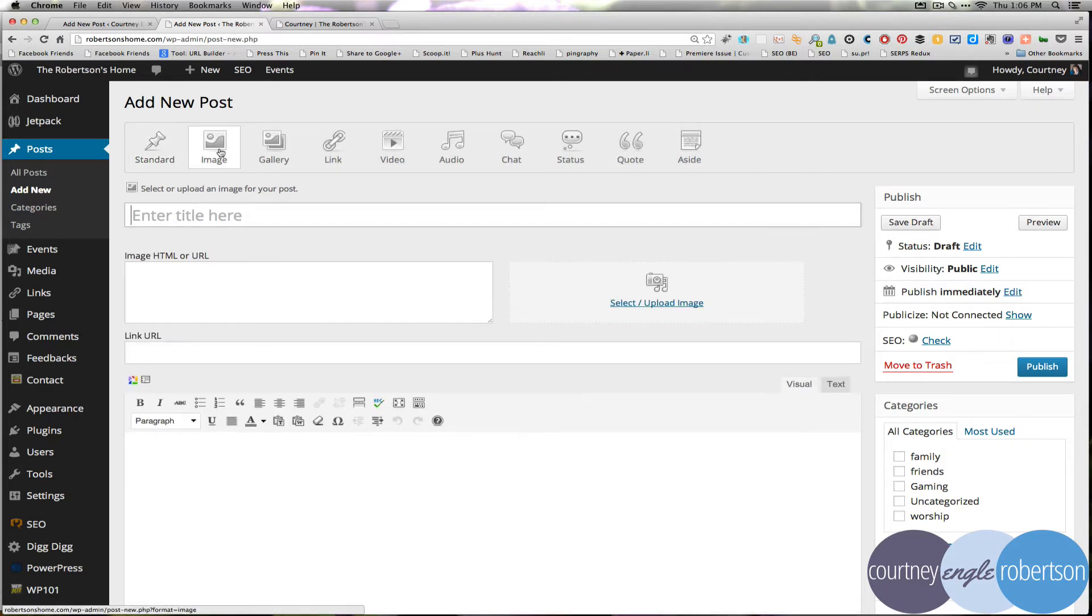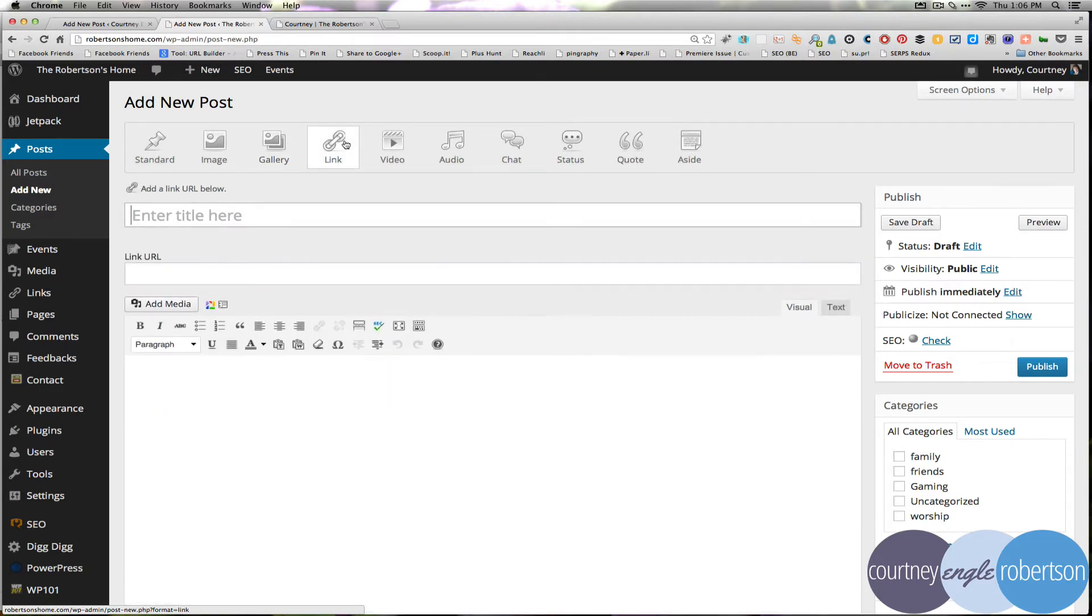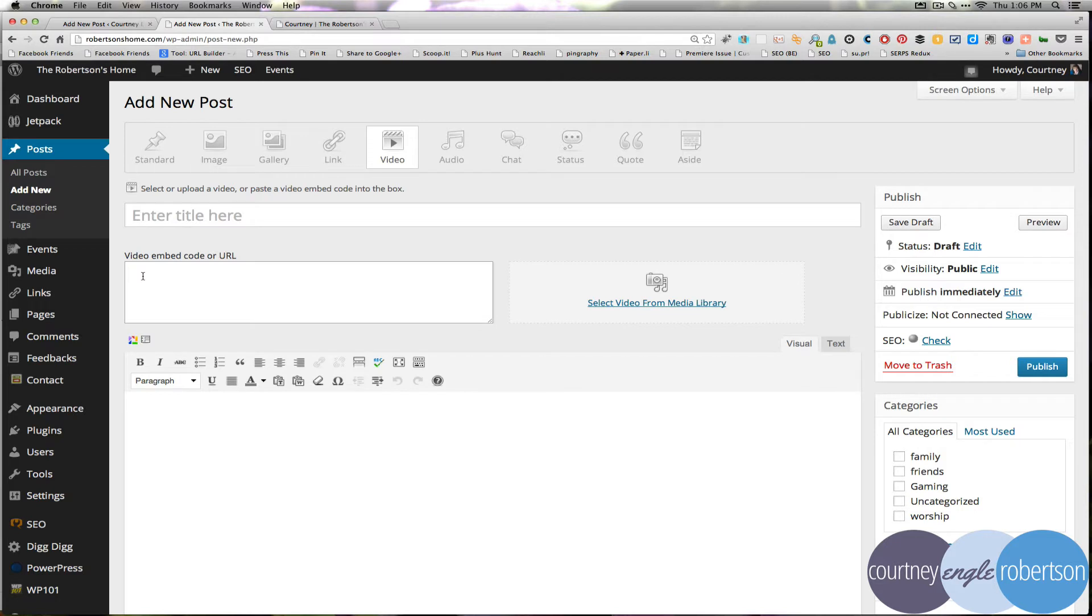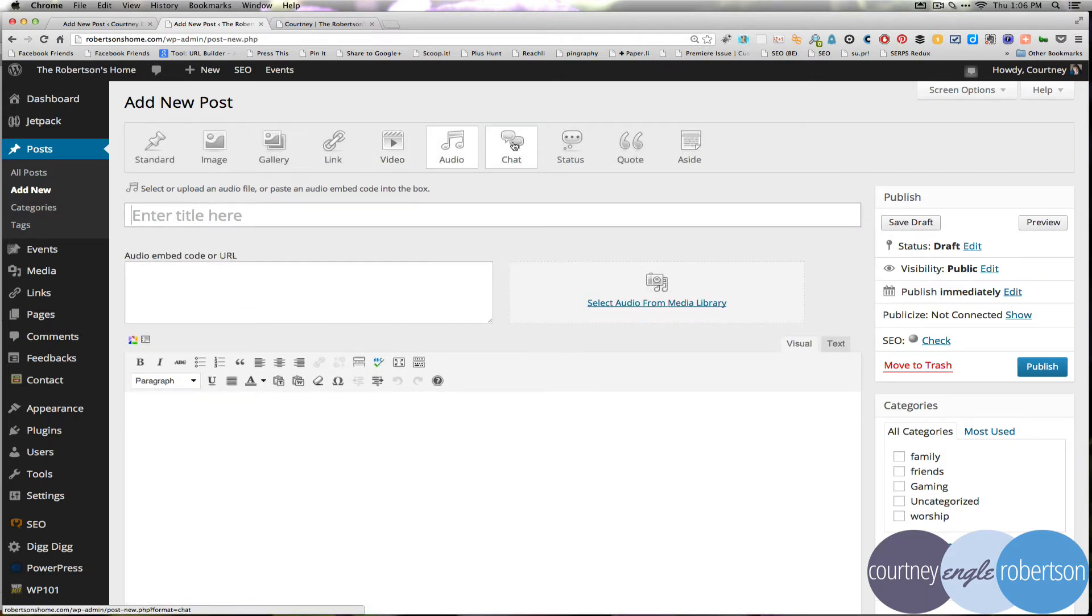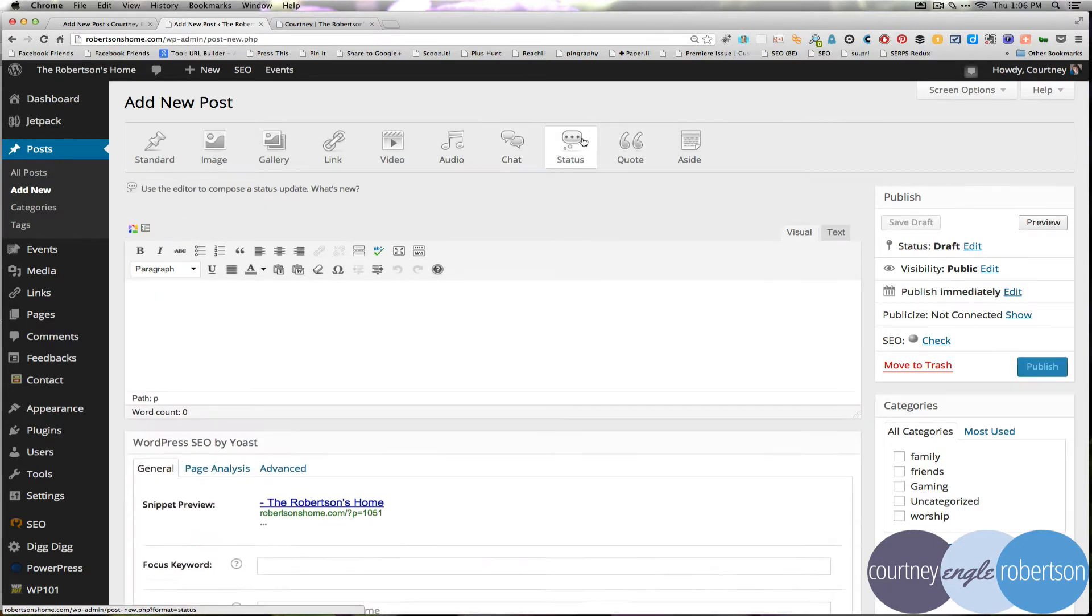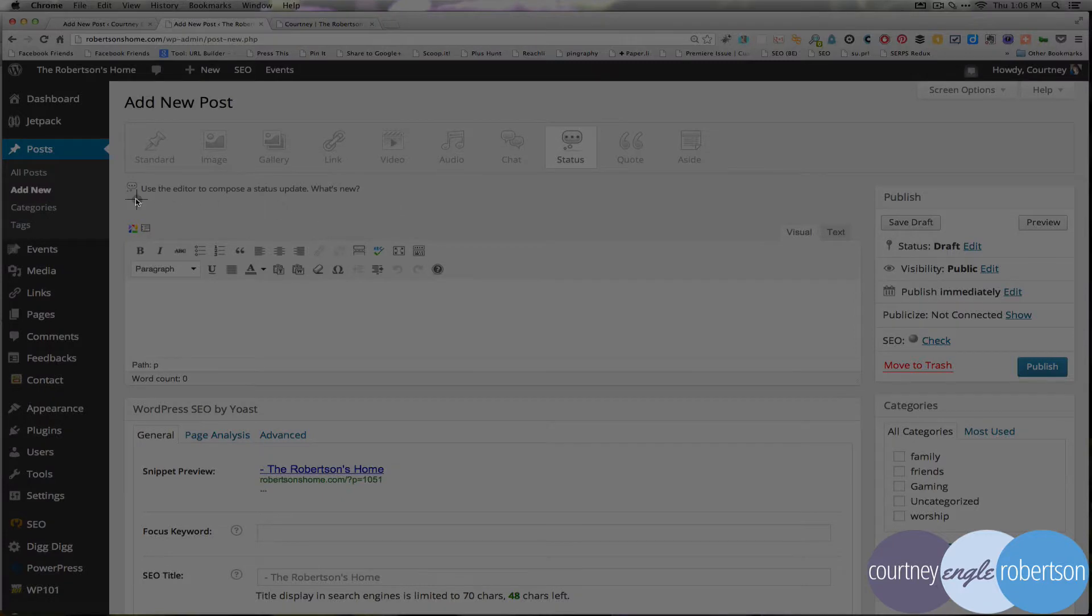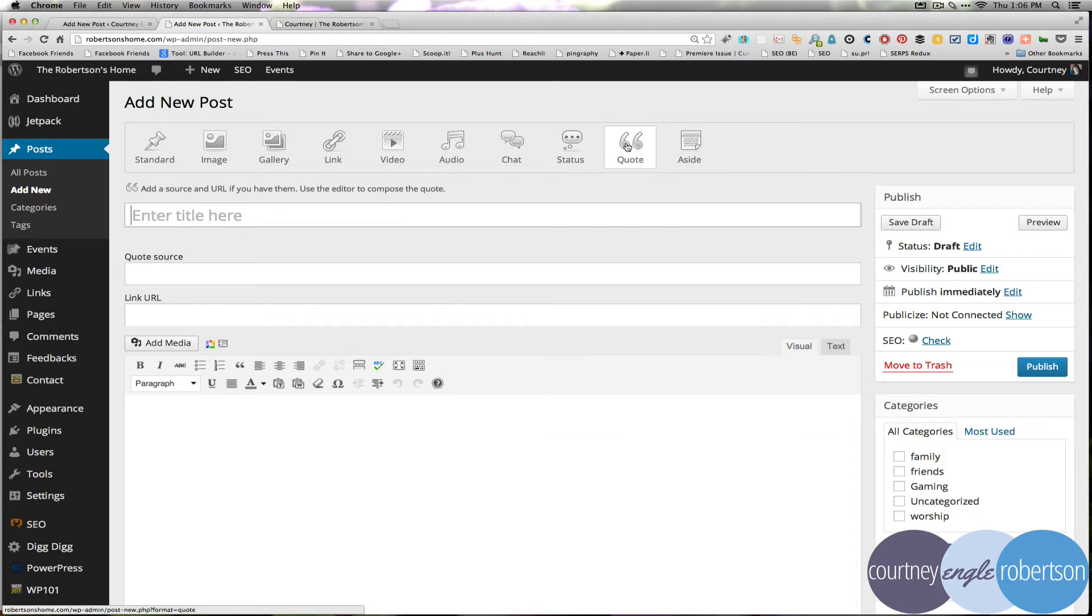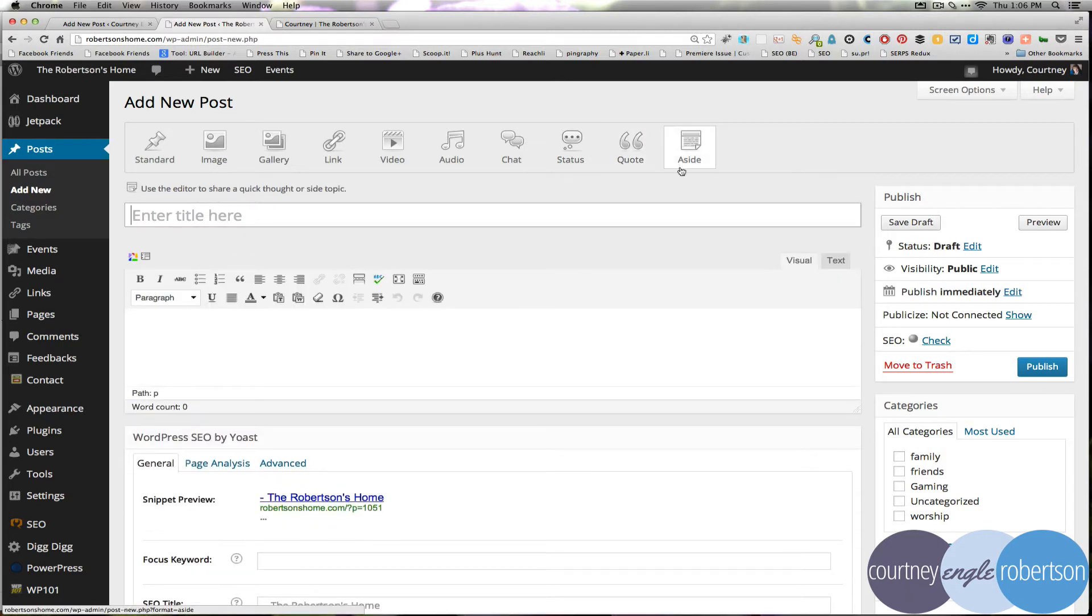You could write your normal standard post as you see here. You could also do things like I want this to be an image or a gallery post. Maybe I want this to be a link or a video file and you'll see that we can embed our YouTube embed code here. Or an audio post such as something from SoundCloud, a chat transcript, a status update. Notice on the status update your title goes away. Think of this just like a Facebook status update. You'll also see the ability to add in a quote or an aside.